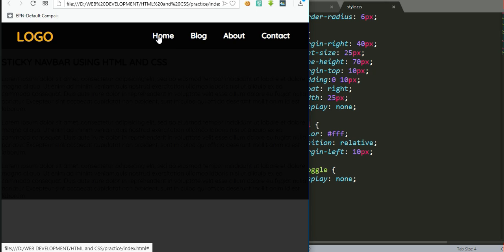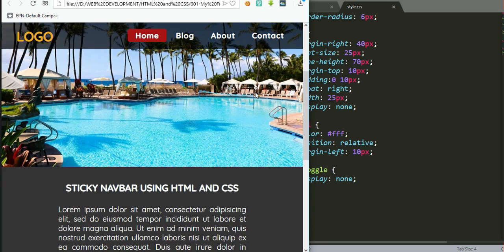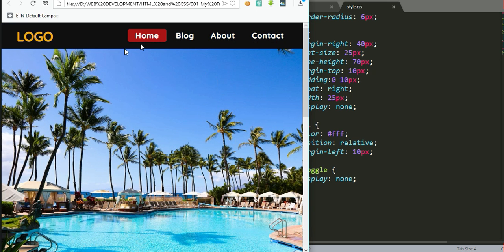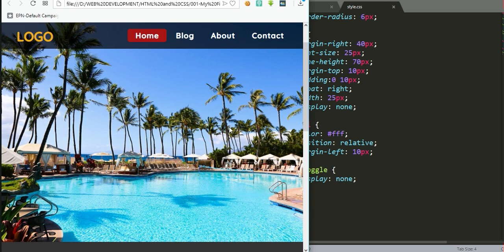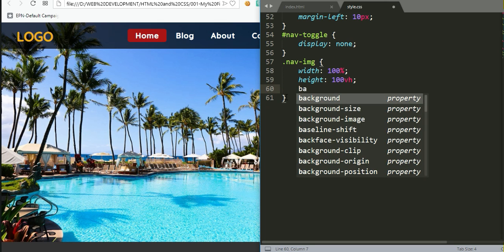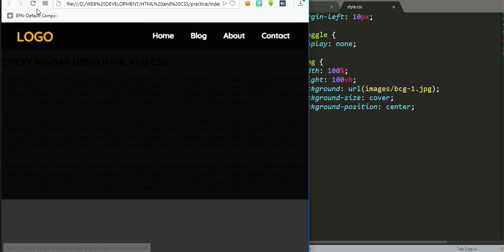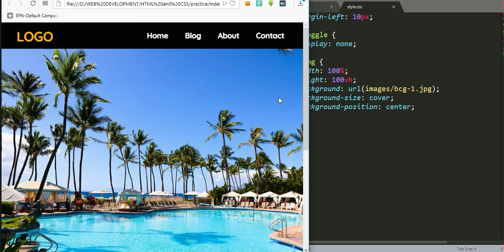After saving and refreshing, the icon has disappeared and the menu elements are taking up their space properly. Next we need to add a background image. After refreshing, we have our navbar in place.